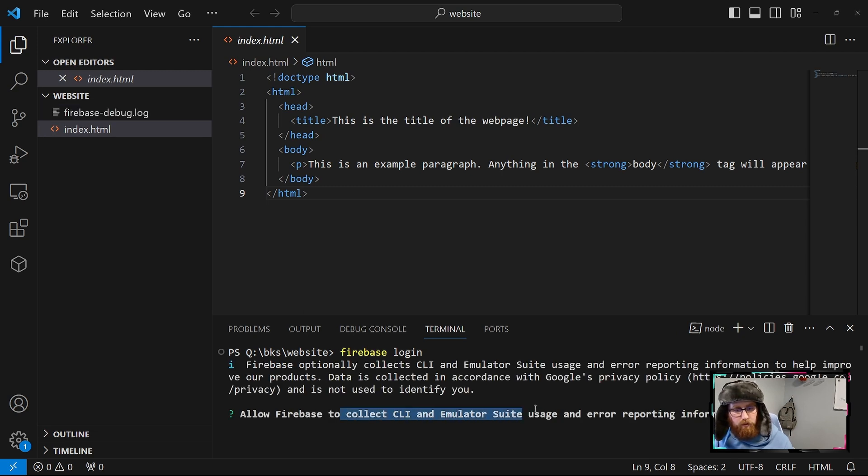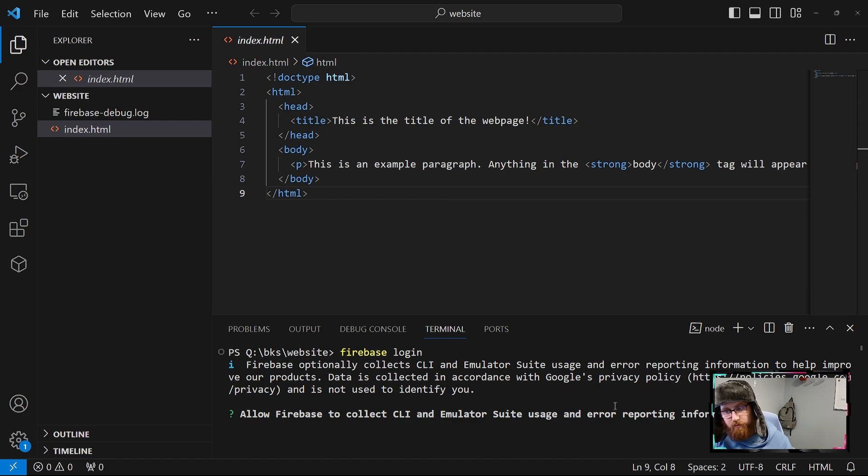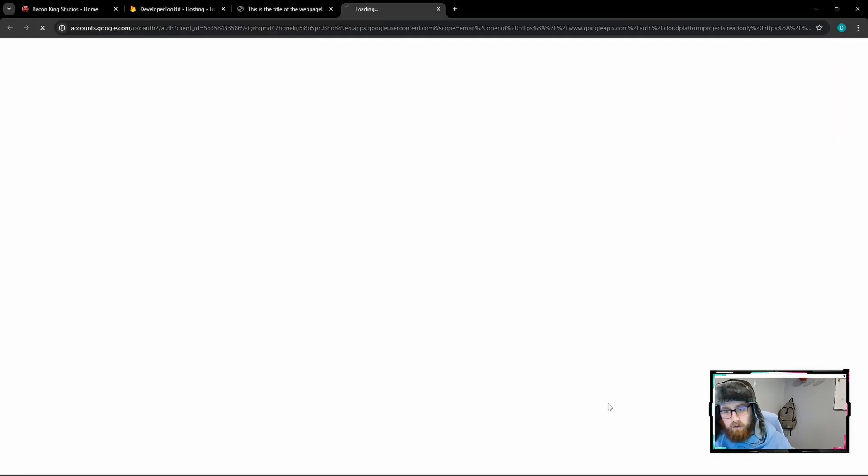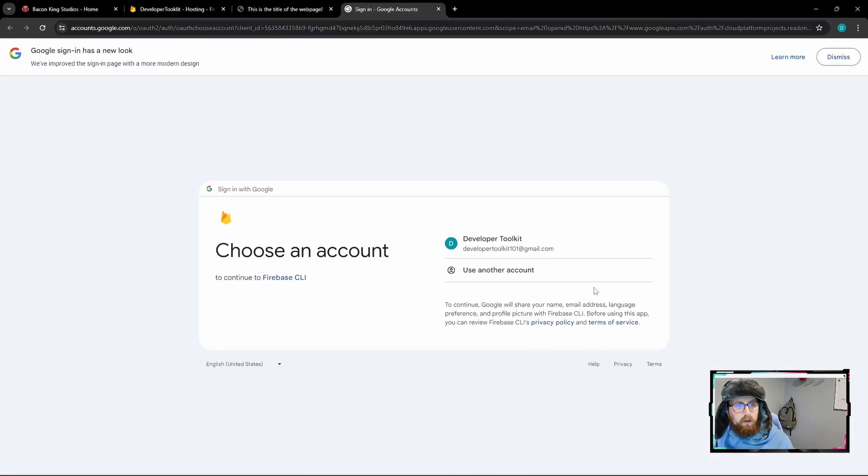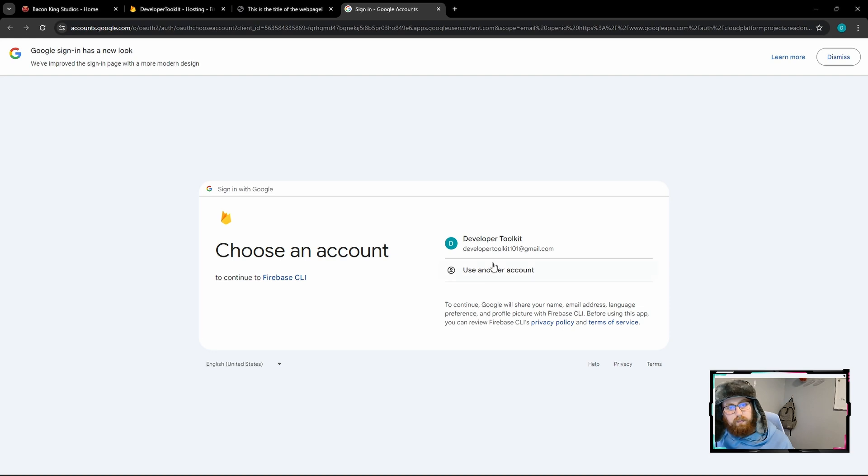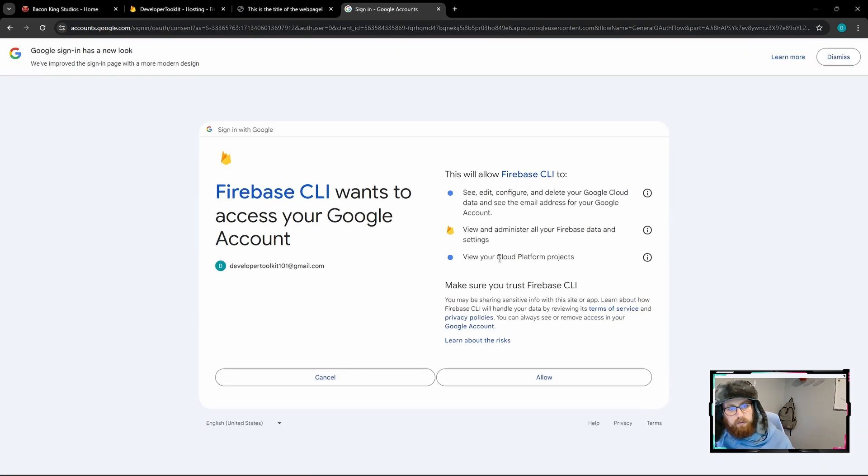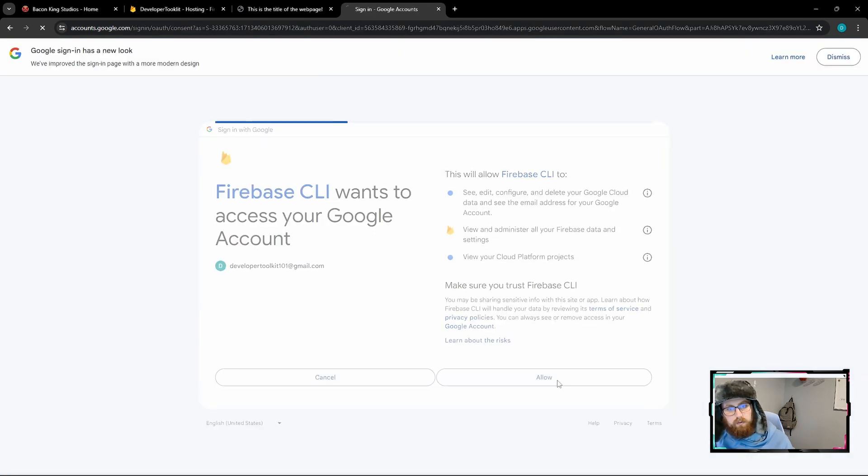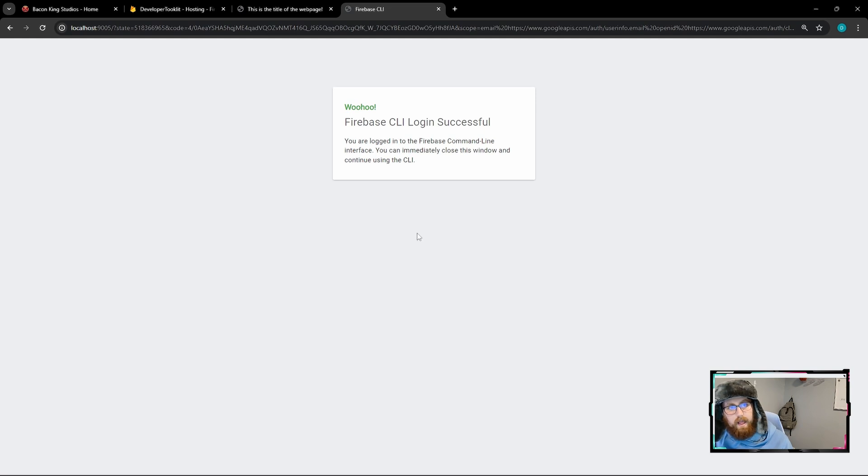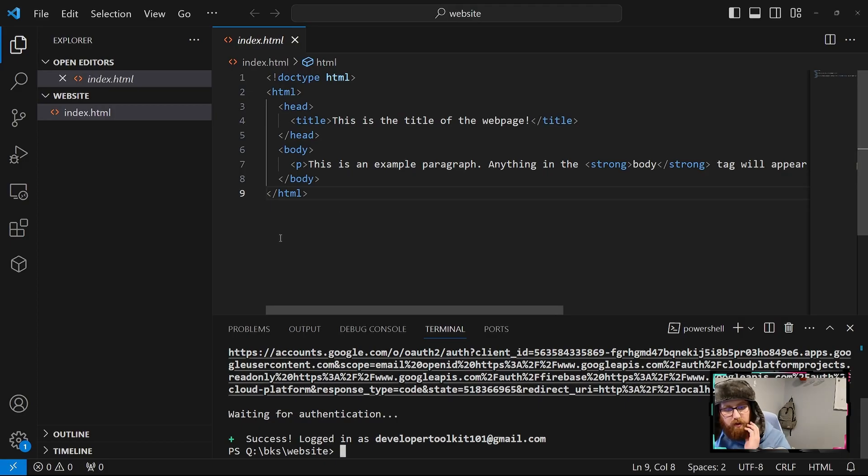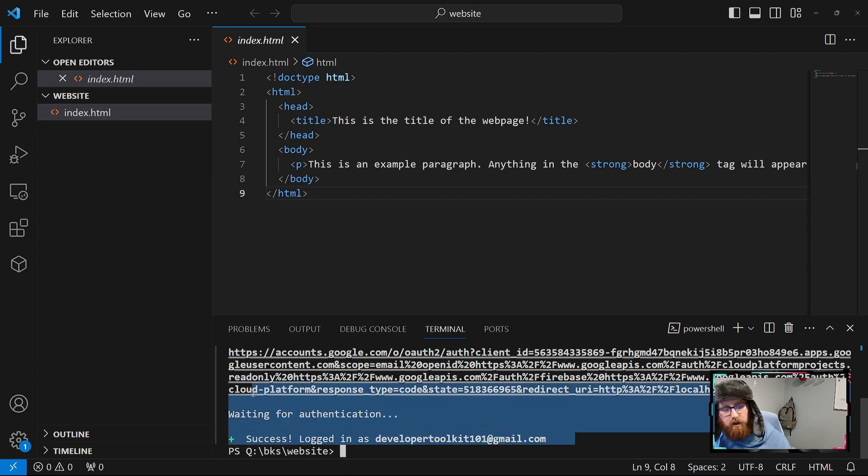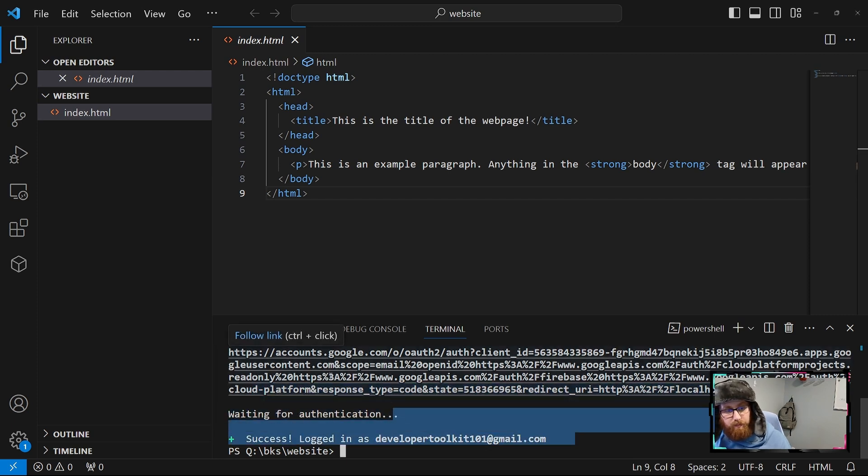Hit Firebase login. And I'm going to say no to this, but feel free to say yes. And as you can see, it just pops up the Chrome browser. We'll just log in there, continue, just allow, woo-hoo. Come back in here. And as you can see, the login was successful.